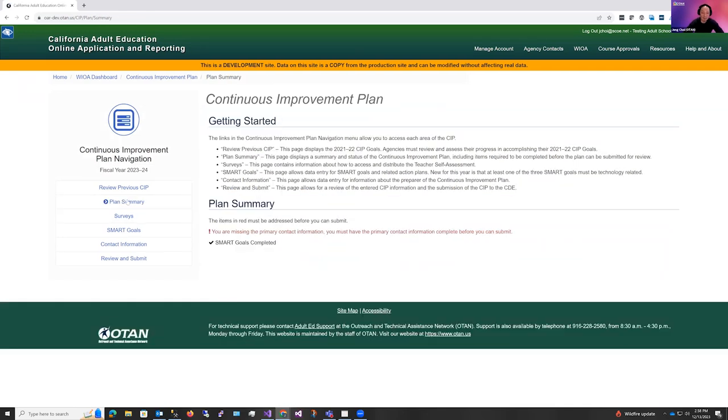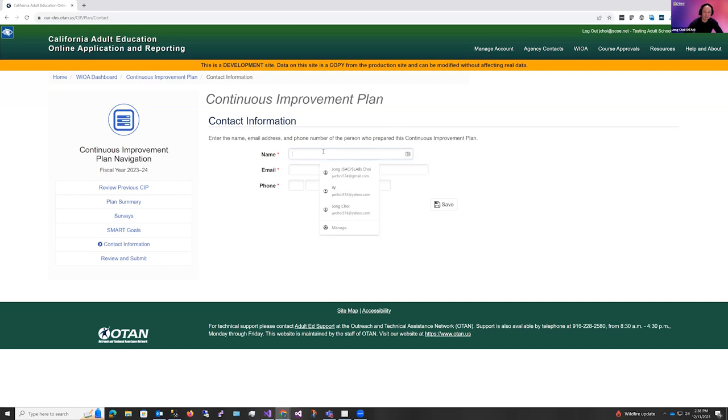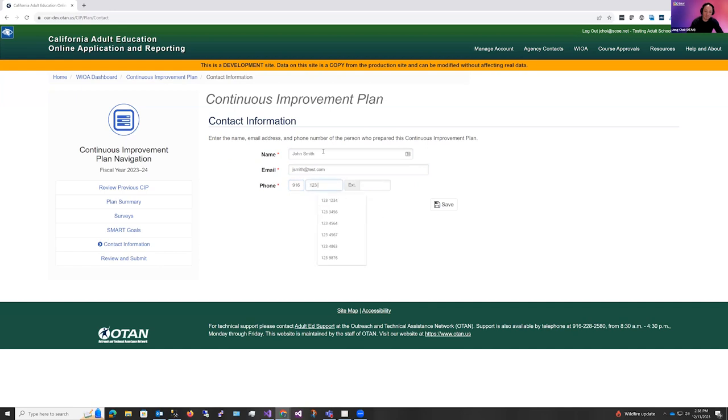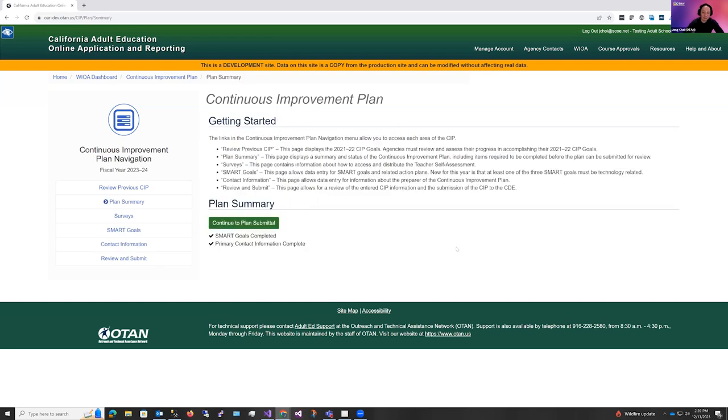And you can enter that in the contact information section. Now you'll see that all the items that were required to be filled have been completed, and now you can continue to your plan submittal.